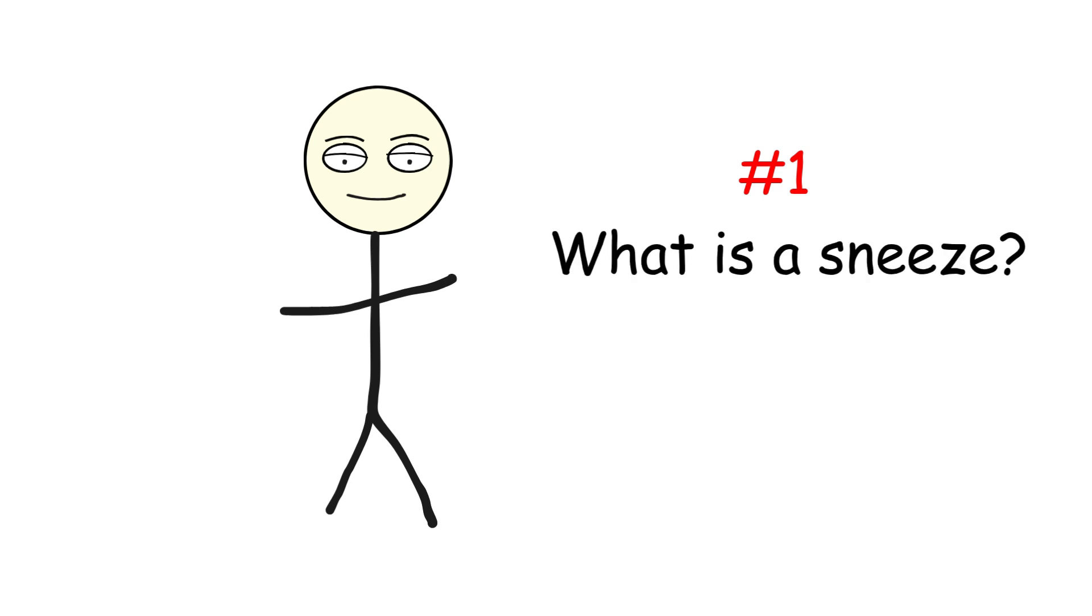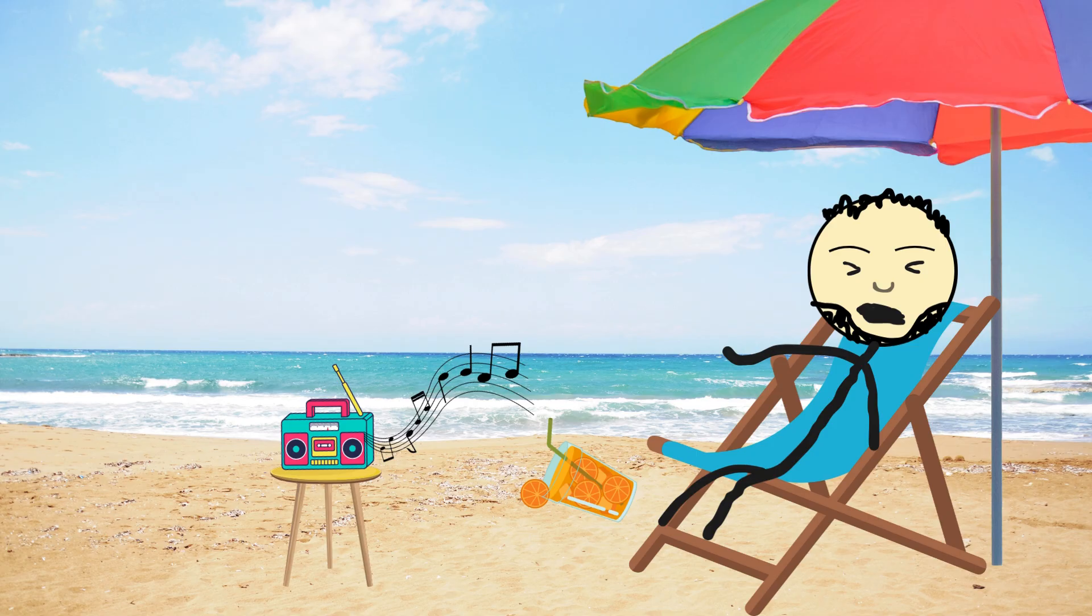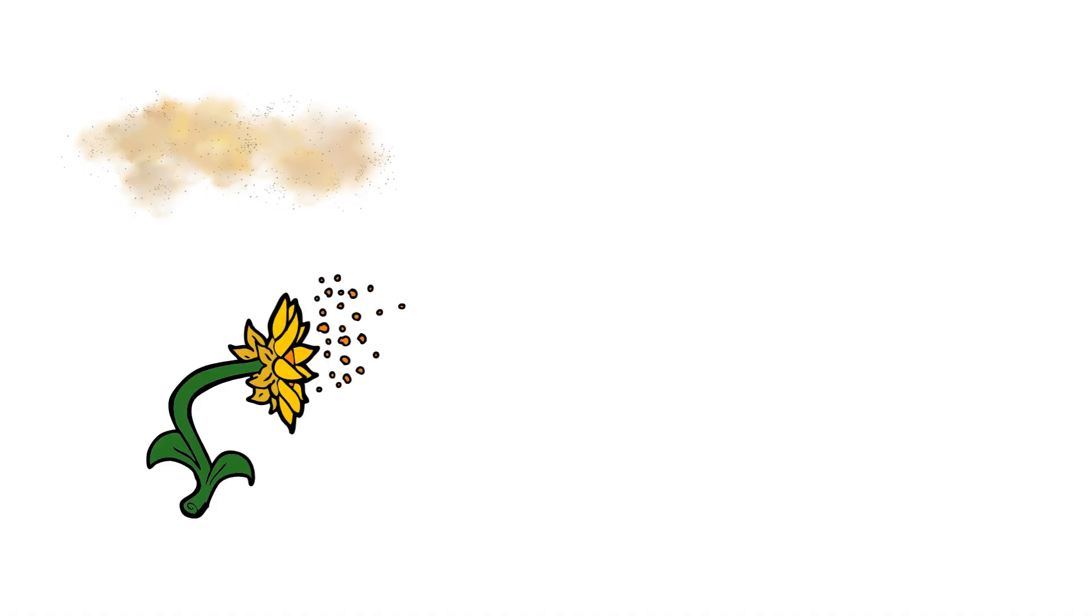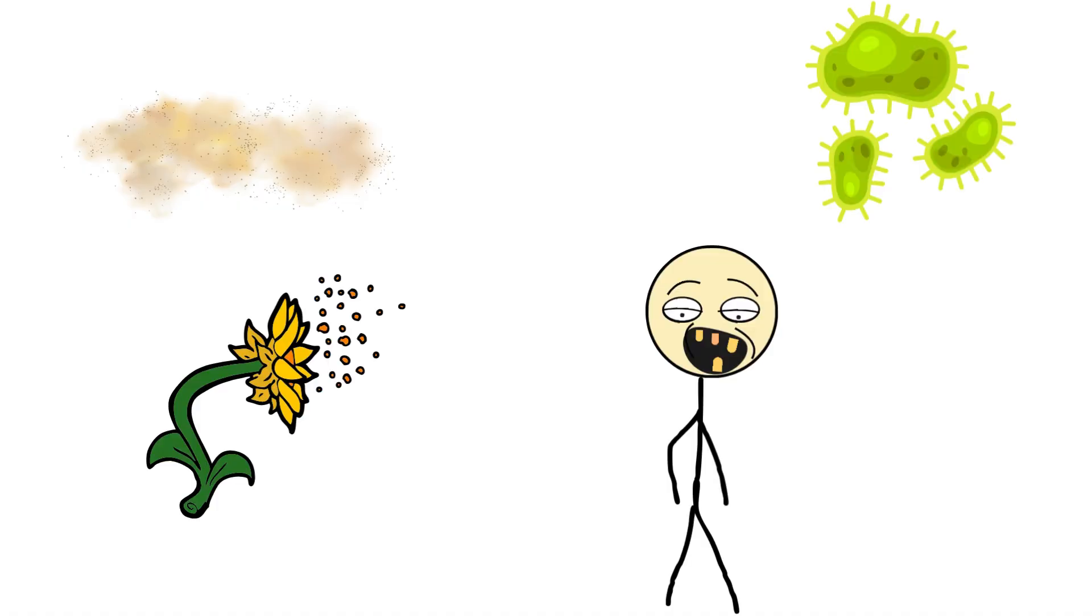Step 1. What actually is a sneeze? A sneeze is basically a biological air cannon. It's your body's way of forcefully evicting intruders. Dust, pollen, germs, bad vibes from your nose.